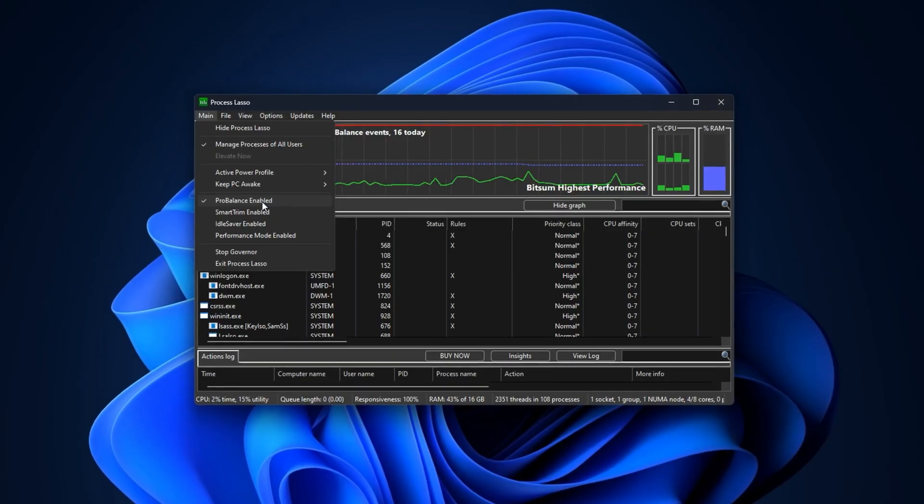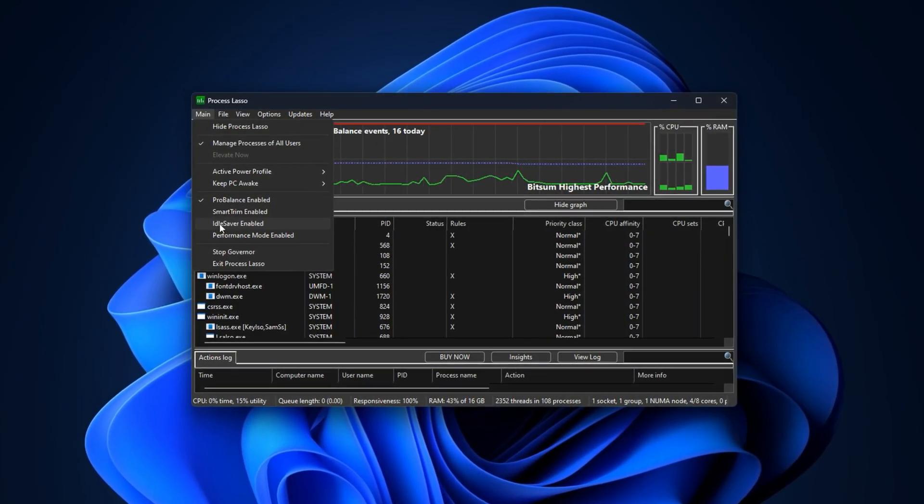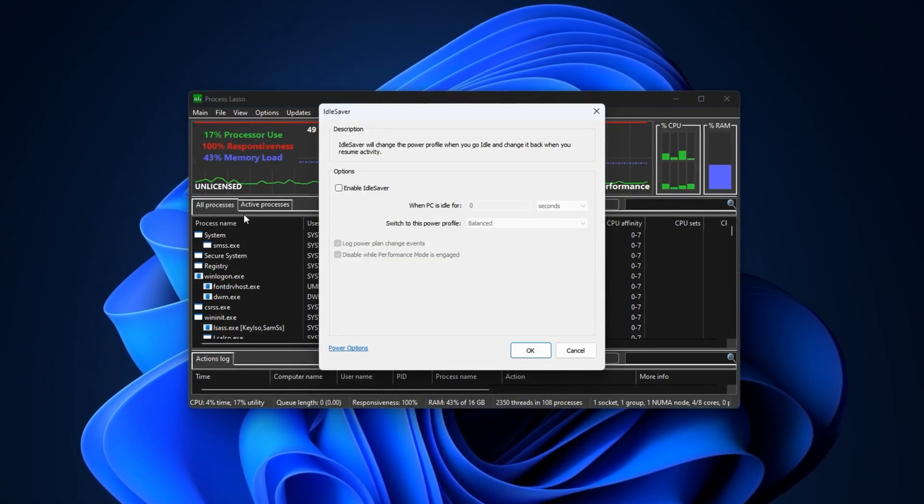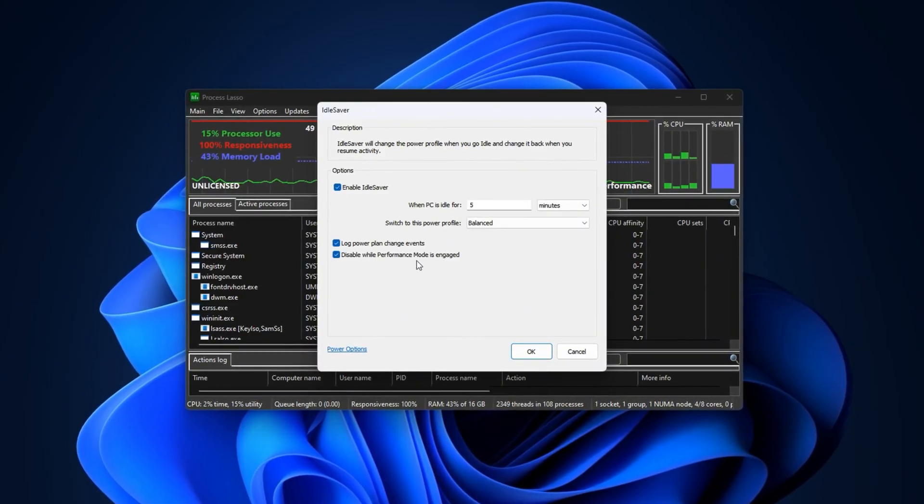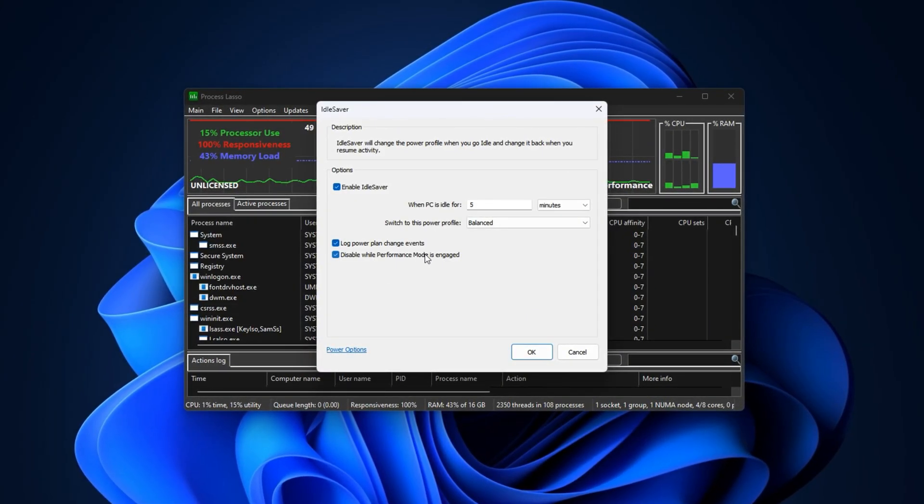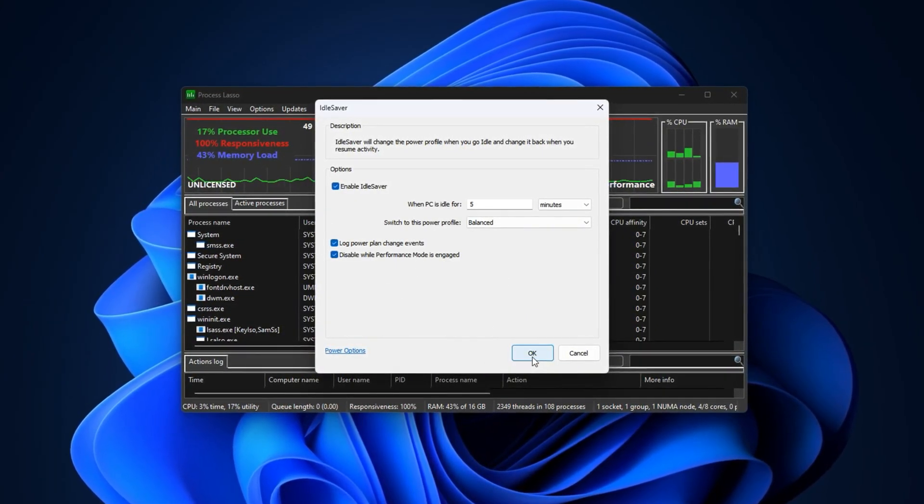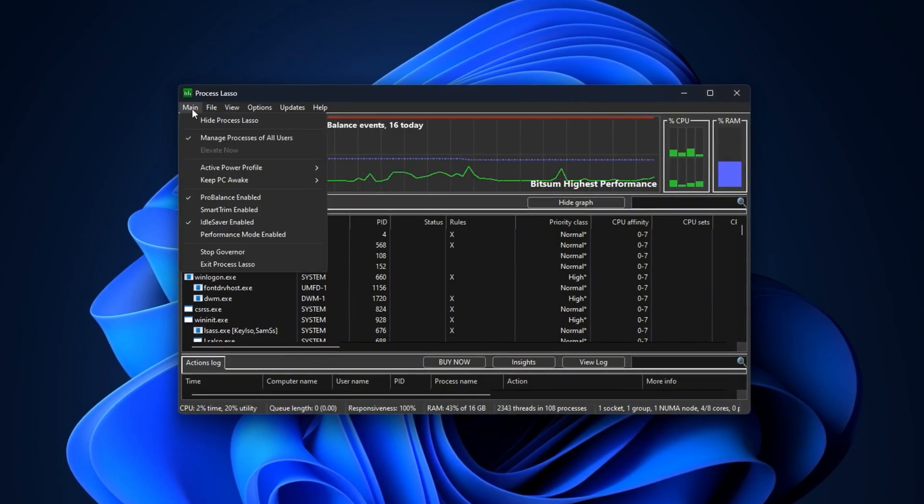Another essential feature is Idle Saver, which switches your system power plans dynamically. When you're gaming, it ensures your PC runs on maximum performance, and when you're idle, it conserves energy. This stops Windows from sneaking in power-throttling updates or tasks while you're playing.